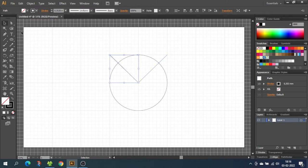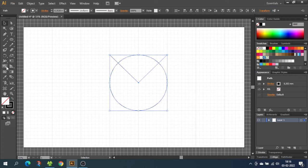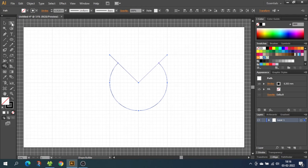Now select all the shapes, choose the shape builder tool and while holding down the alt key to subtract, click and delete the top part of the circle. Now select the two lines and delete those two.